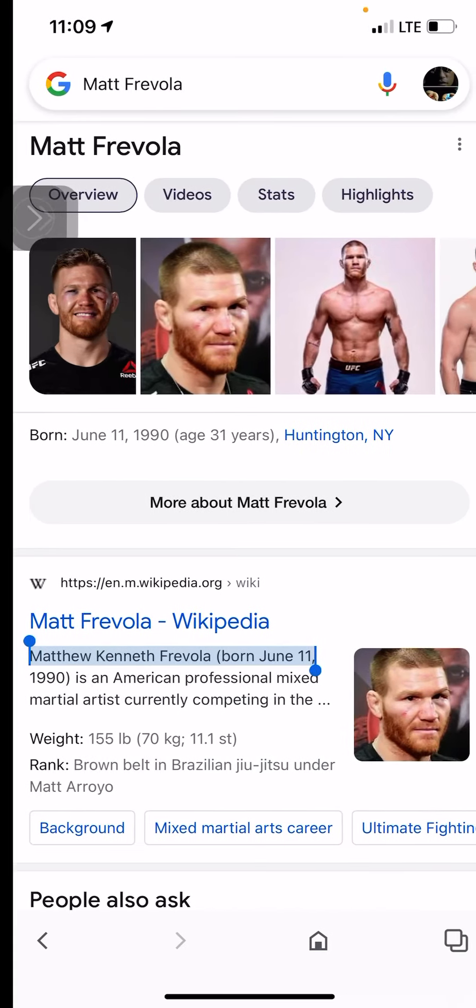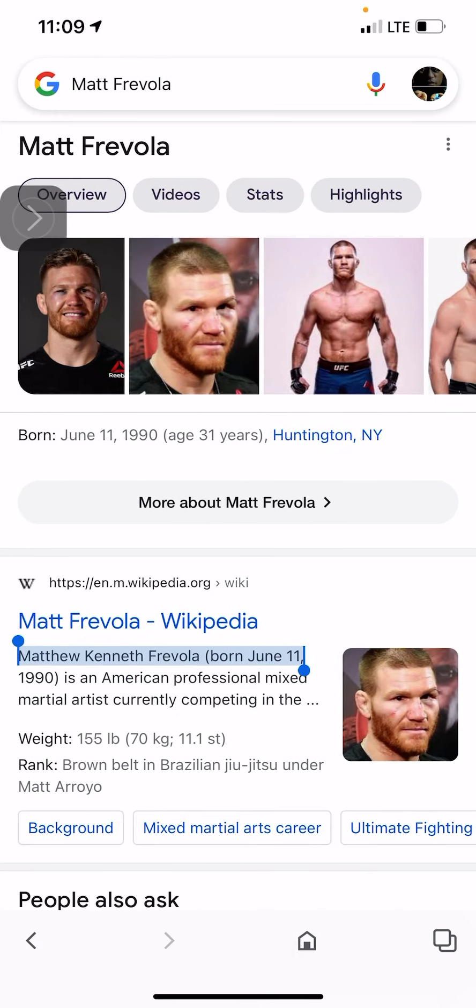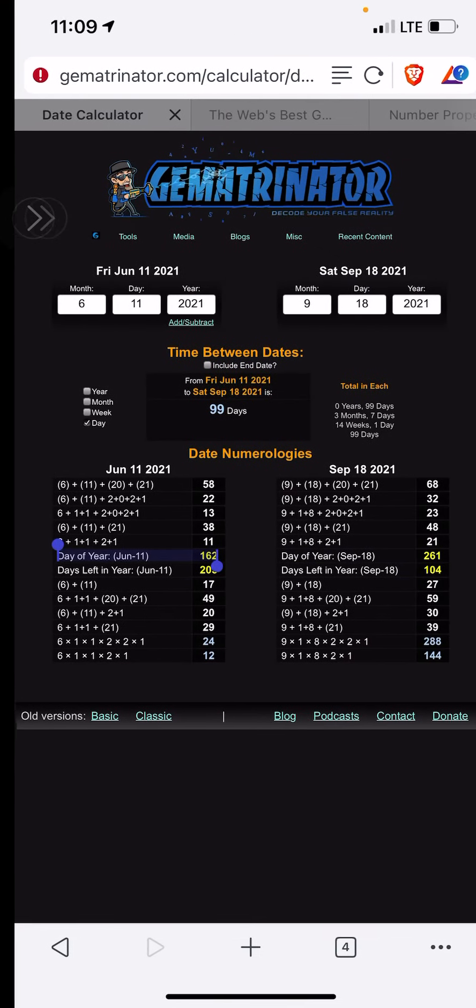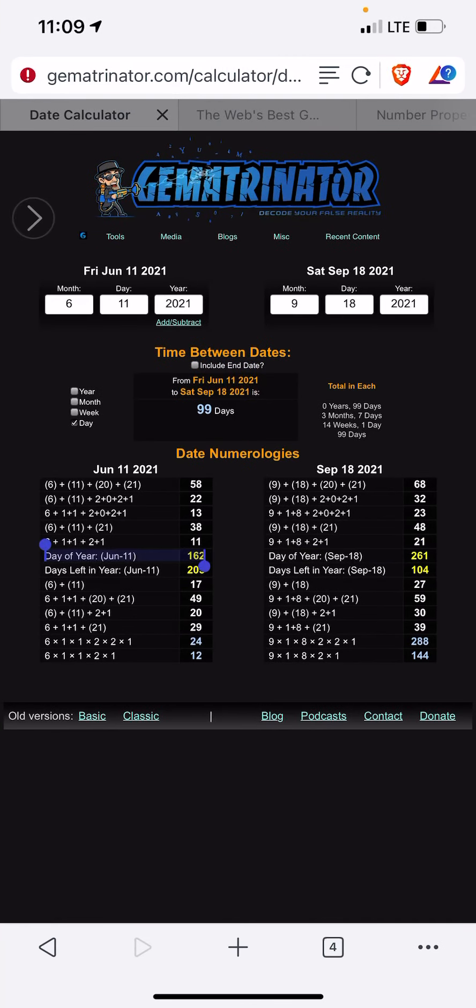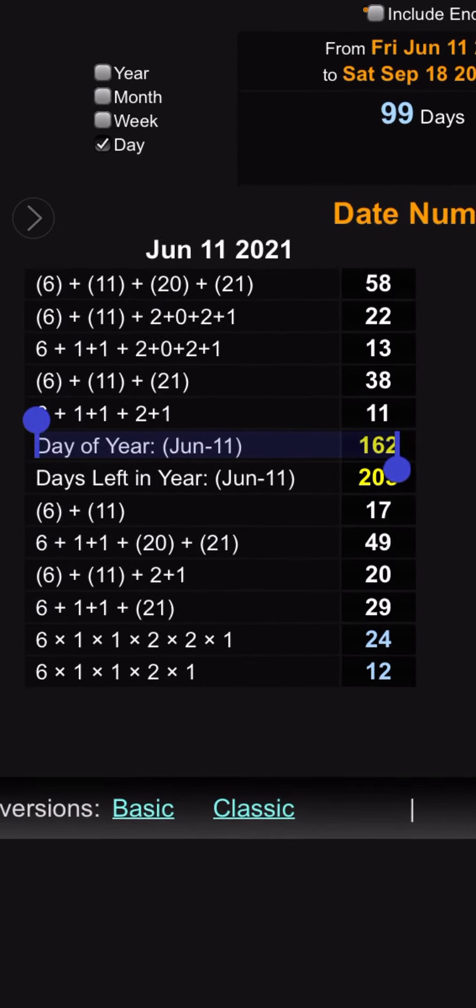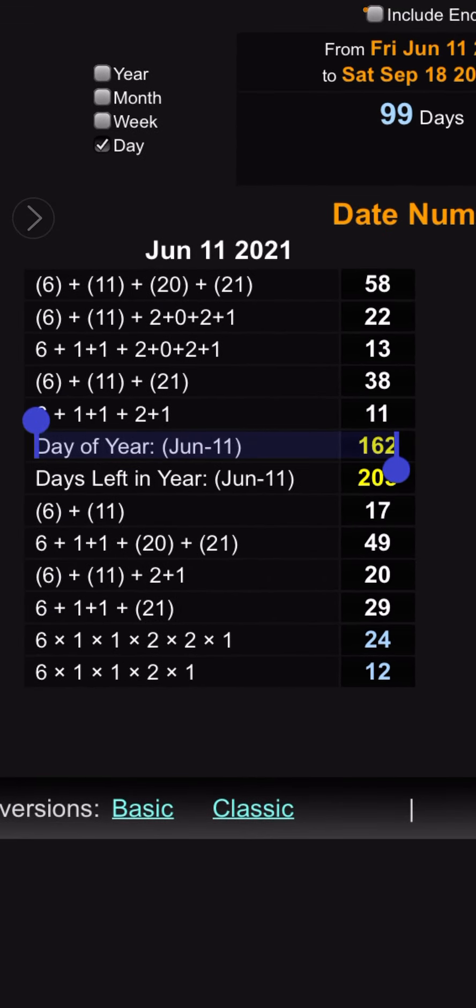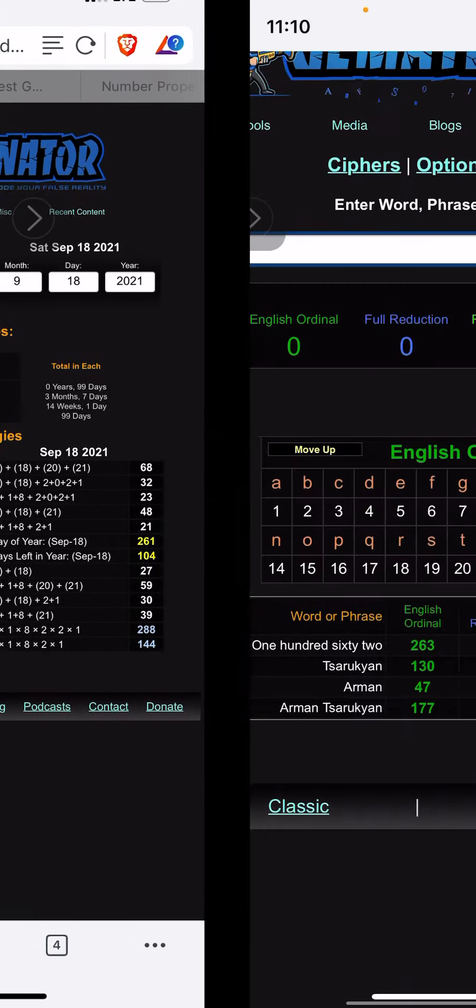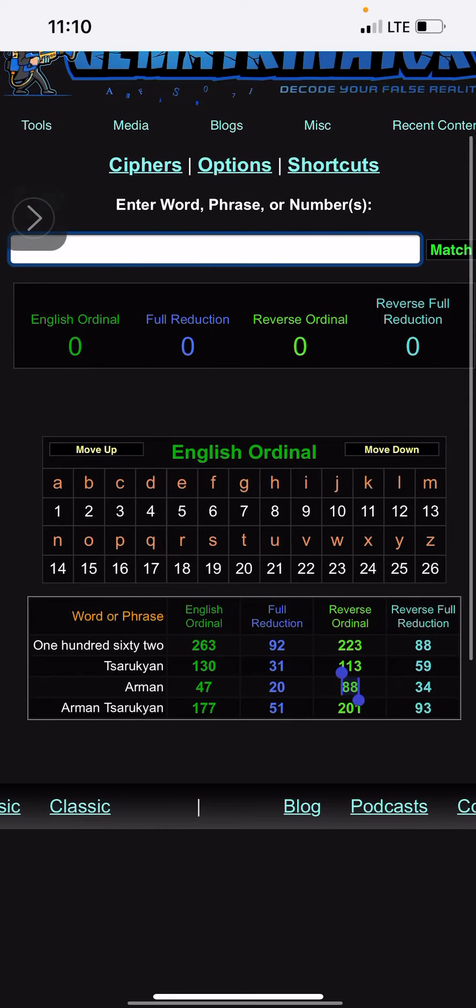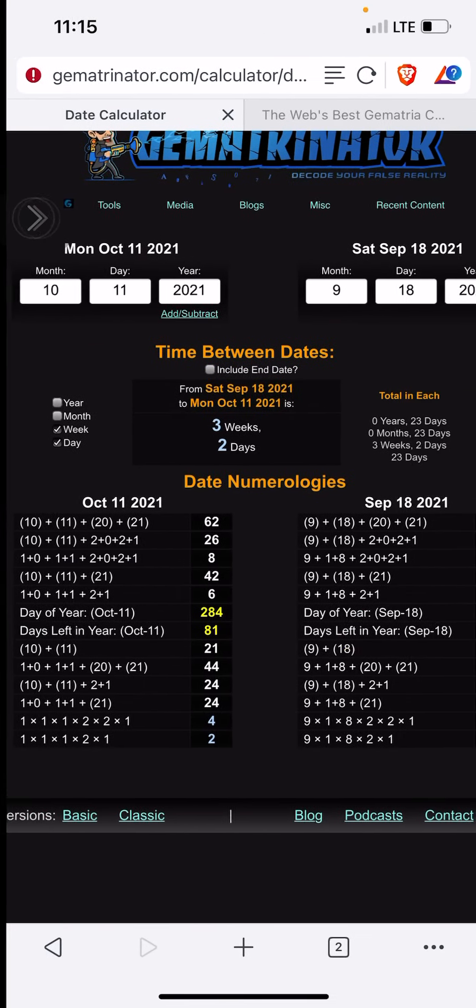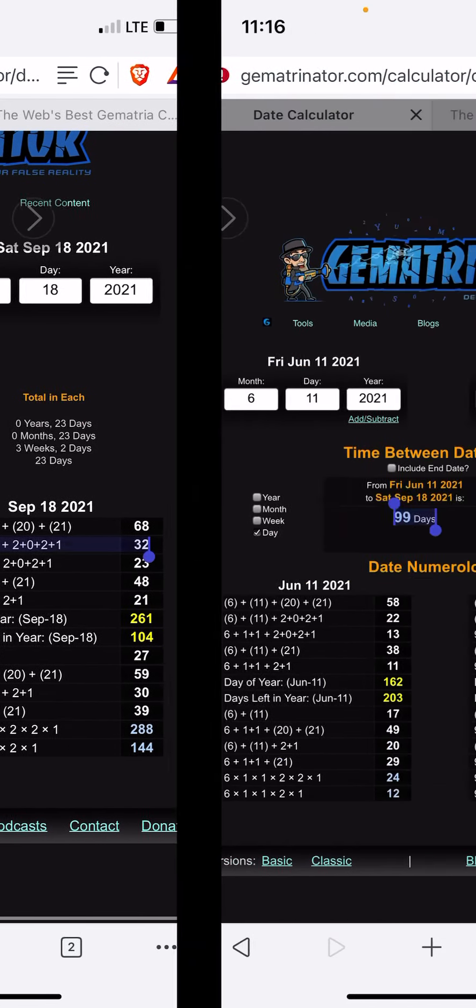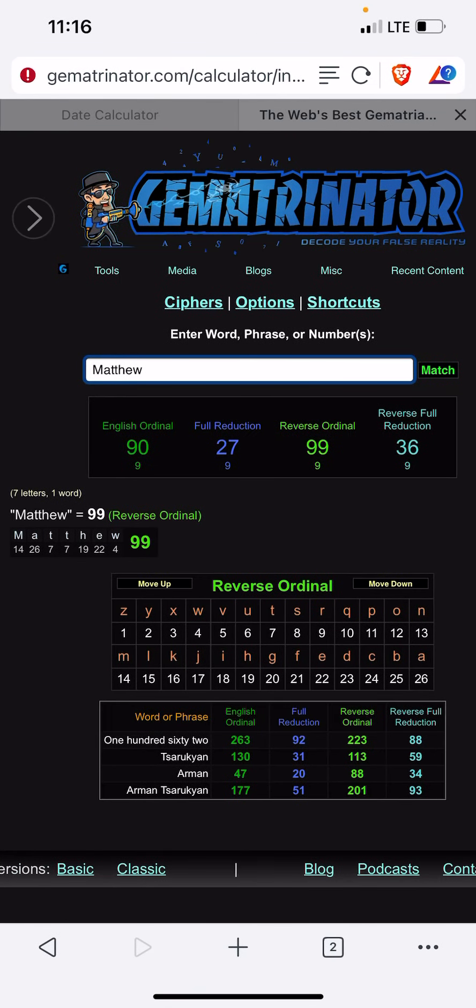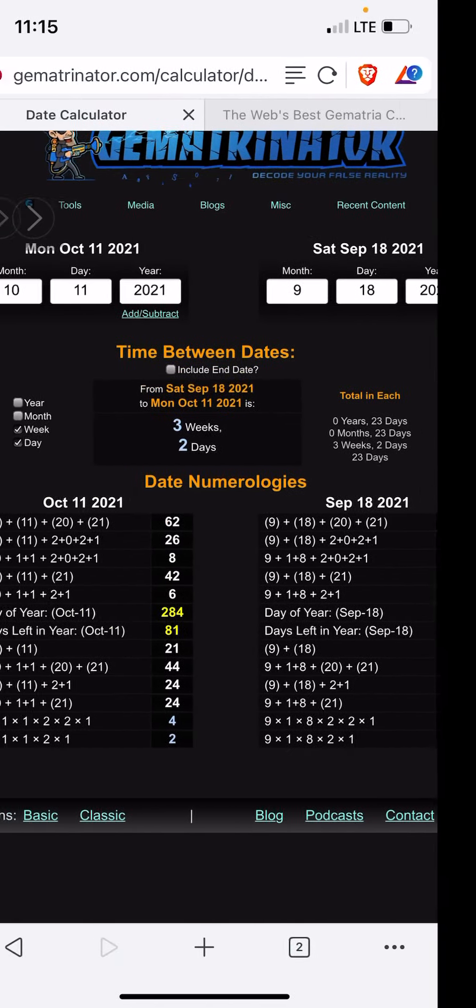So Matthew, right, his birthday is June 11th. So I go to the calculator, I punch in June 11th. It just so happens that Matthew's birthday falls on the 162nd day of the year. Okay? It's also a span of 99 days. So from June 11th, his birthday, the loser's birthday, to yesterday's fight was a span of 99 days. And that's important because in Gematria Matthew equals 99. Let me just show you. Matthew equals 99.